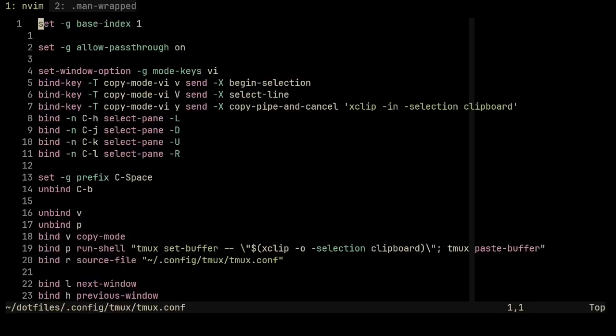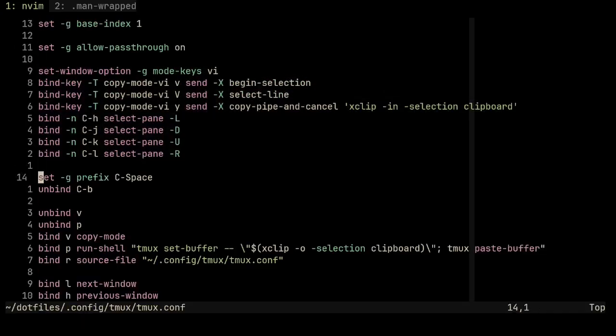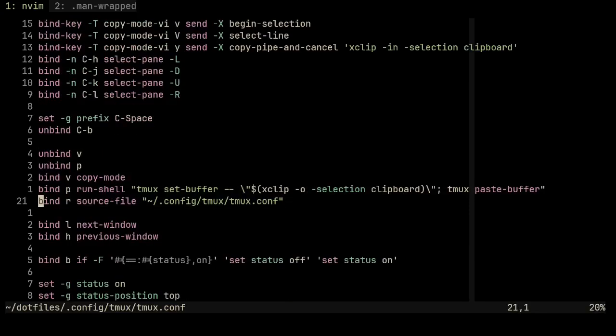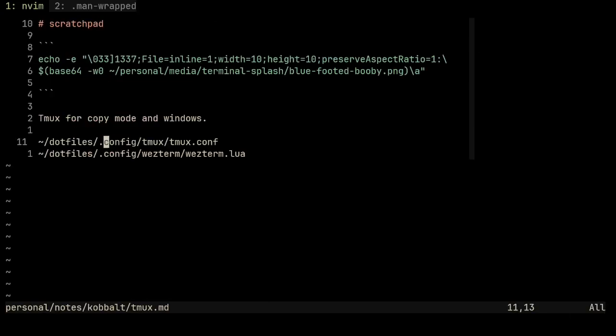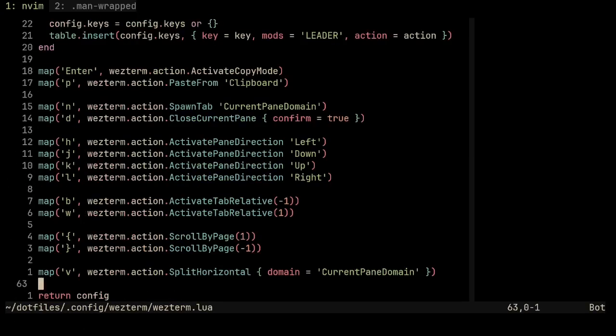My TMUX configuration mimicked Vim shortcuts and I did the same with my WezTerm configuration. Something I like about the WezTerm configuration is that it uses Lua.